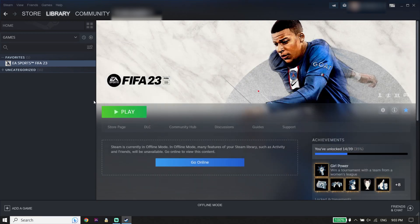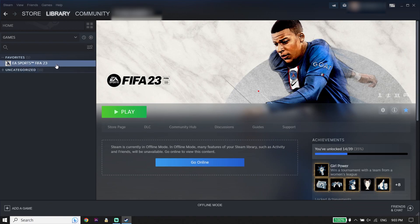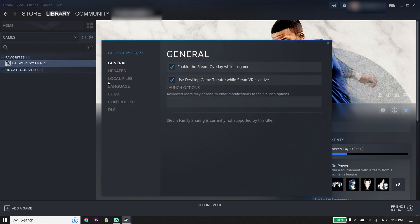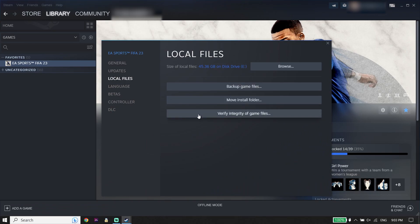For the second solution, open your game launcher — Steam or Origin — right-click on FIFA 23, click Properties, click Local Files, and then click Verify Integrity of Game Files. On Origin, you can repair the FIFA 23 files. Sometimes this works and fixes the FIFA 23 anti-cheat error.